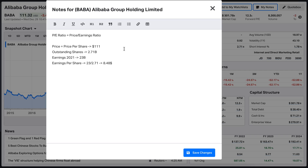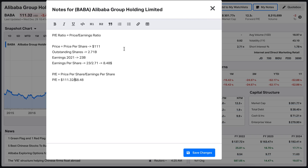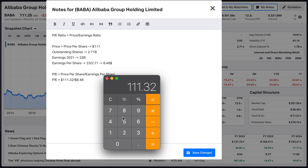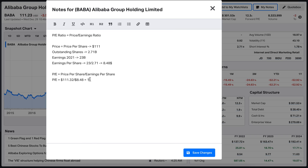Now we go back to our P/E ratio. The P/E ratio is price per share to earnings per share — that should make a lot of sense now. The current price is $111.32, divided by earnings per share of 8.48, which gives us 13.12. So 13.12 is the current P/E ratio.